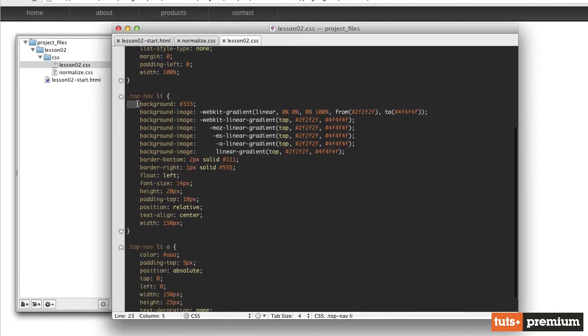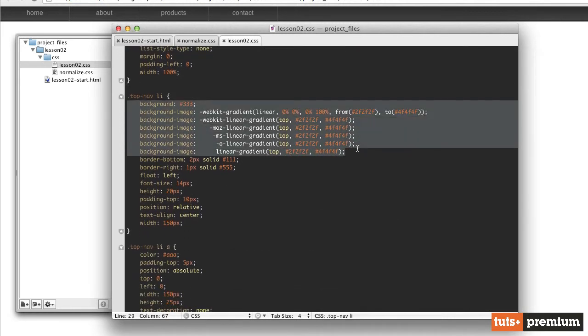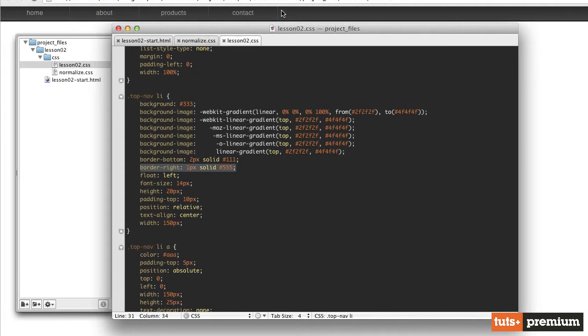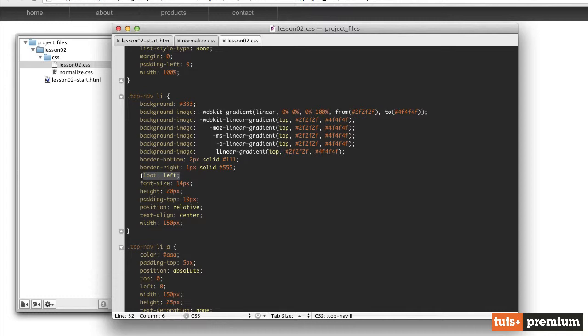And then for each of our list items, we've given our list items also that same dark gray gradient for each of these list items. We've given it the same border bottom that we have applied to the entire nav. And then we've also given each list item a right border of one pixel, and that's these little dividers in between the buttons, just to help our buttons stand out individually.